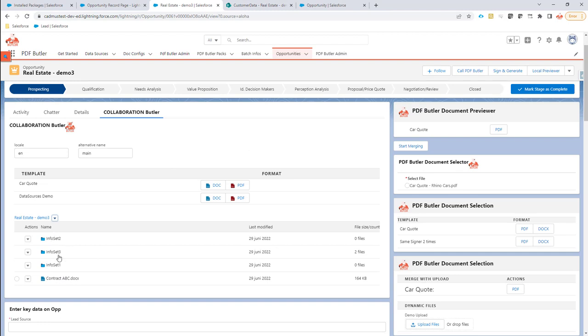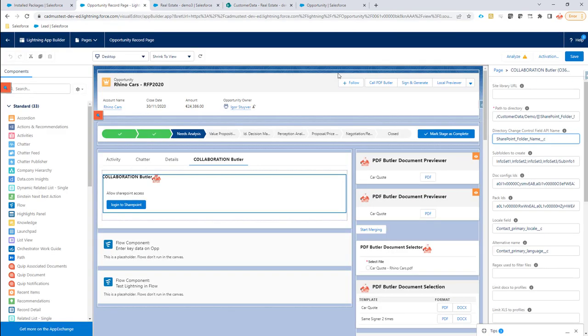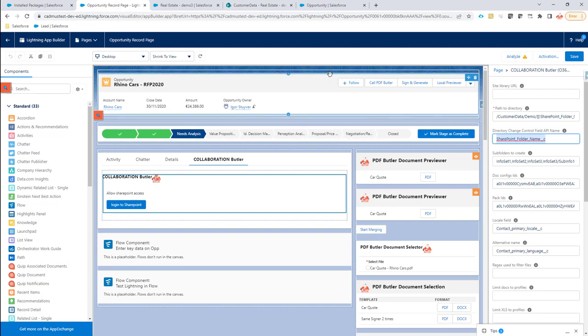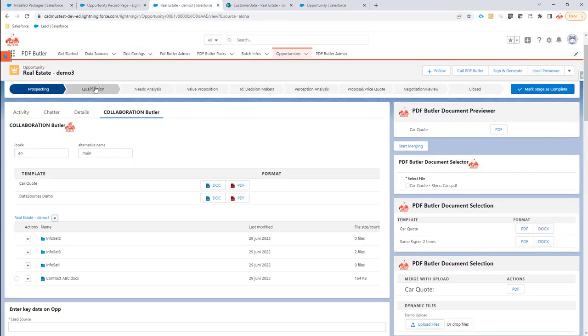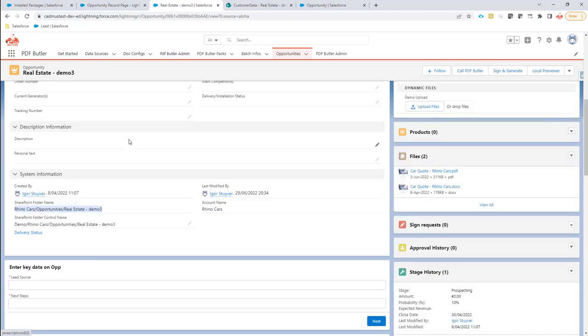In certain cases you might say, yeah, but what if my opportunity name changes? Then maybe you want to also make that change to reflect into SharePoint. You can control that via a field that we call the directory change control API field name. You have to provide a text field inside the page layout that we can actually use to control the SharePoint name, and then we can start comparing with the current directory paths in SharePoint against the previous path.